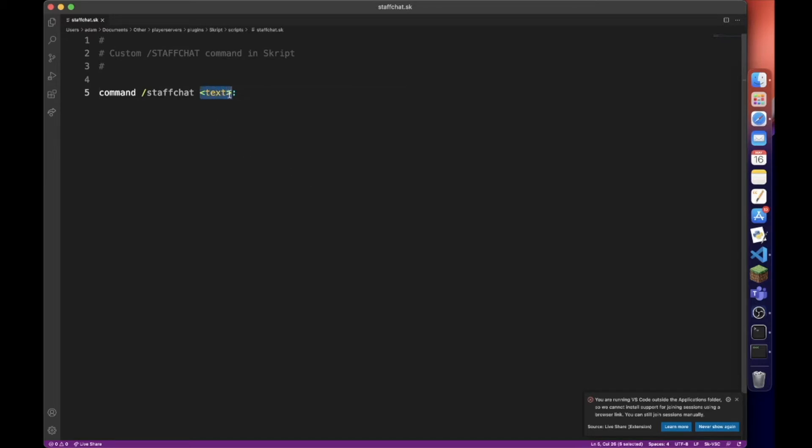You can also make this optional, and then within the code itself add a check to see if they have entered in a message. And if they haven't, you can make that error message a little bit nicer.